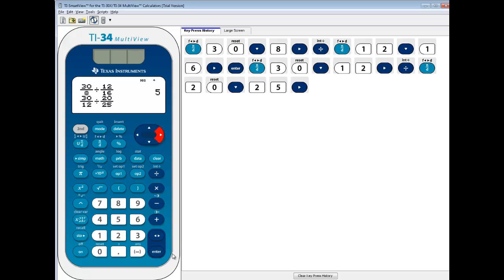Right arrow, press Enter. And interesting, it put it into mixed number form, and also needs to be simplified.